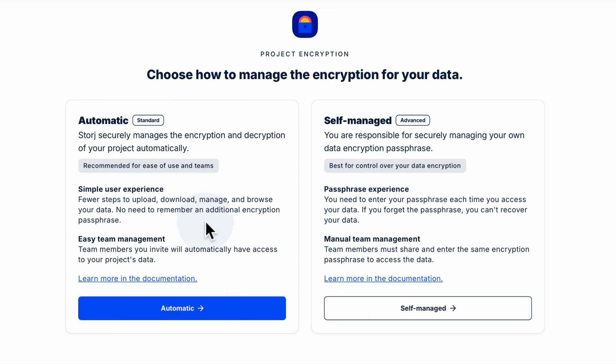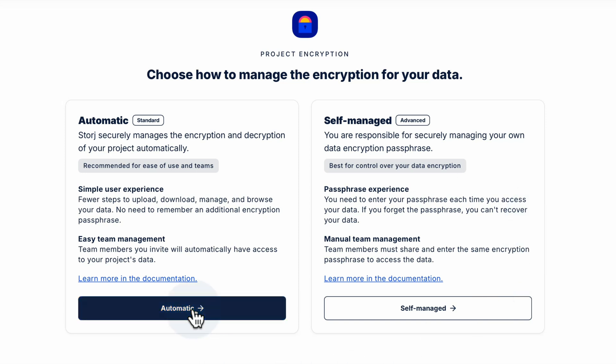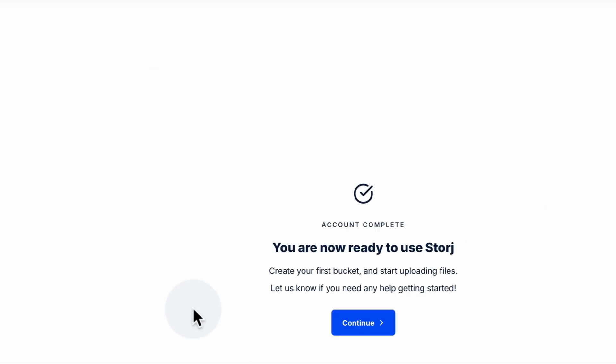At this point we can choose how the encryption for our data is managed. If you're looking for really secure storage that's easy to use, the automatic encryption is perfect. Now if you're looking for highly advanced security that you manage, you'd want to go with the self-managed encryption option. It's worth noting that if you do go with self-managed encryption, you'll really want to keep your passphrase somewhere really secure, because if you forget this passphrase the data in your account simply wouldn't be accessible — not even by us. But hey, that's the whole point, right? Anyway, for this demo we'll stick with automatic encryption for industry standard security.